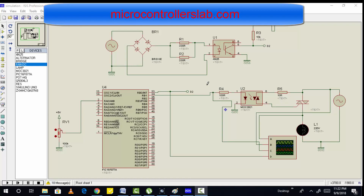To control the speed of a three phase induction motor, we need to control frequency as well as voltage in a constant ratio. But in case of single phase induction motor, we can control the speed by varying the voltage across the induction motor. Single phase induction motor is not available in Proteus, so we are using a lamp for demonstration purpose.